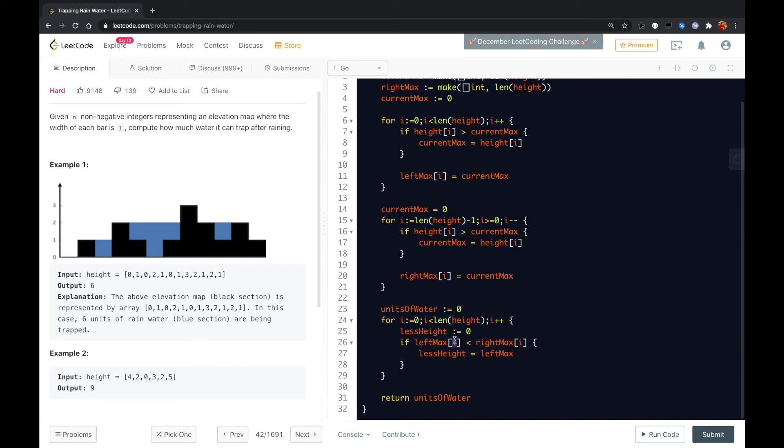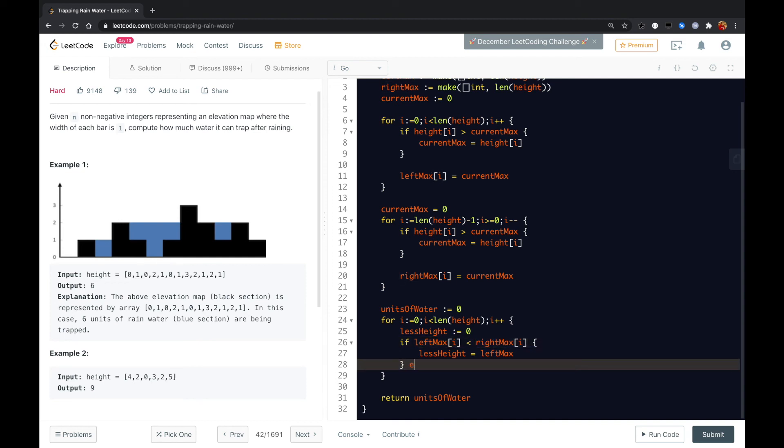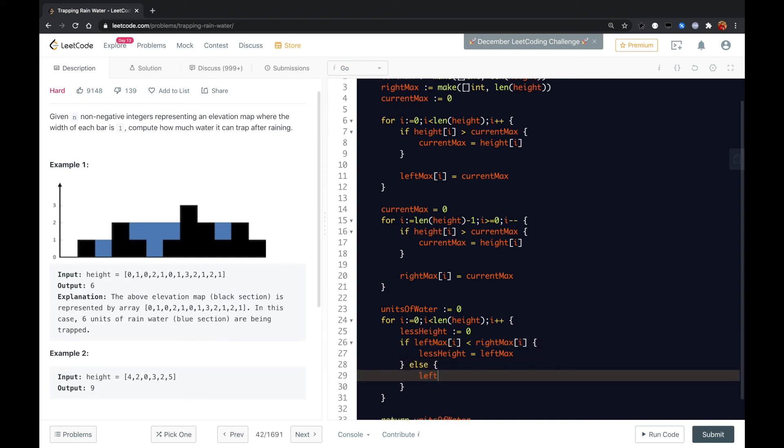Because for one specific i's element, the units of water it can contain depends on whether left max or right max is less. Else, we just assign the less height with the right max.